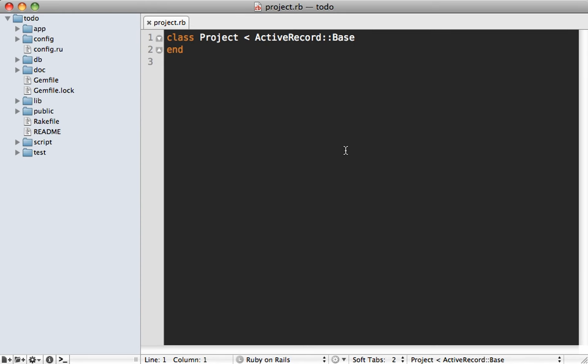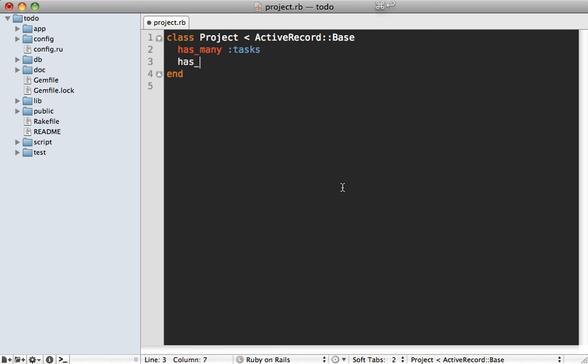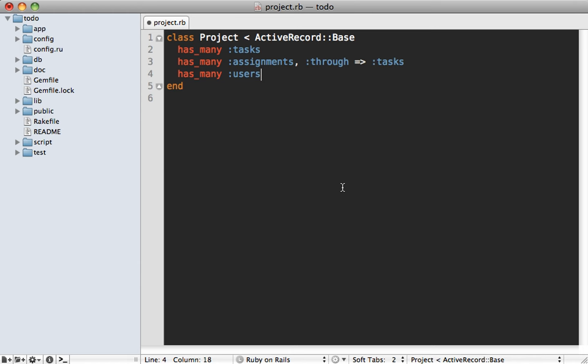There are a number of other really nice additions in active record as well, such as nested has many through associations. So for example, let's say I have project has many tasks association here. And I also want to have many assignments through tasks. That's pretty normal. And let's say I want another has many association through assignments. So maybe have many users through assignments. Now in earlier versions of Rails, this wasn't possible. But in 3.1, you can now nest associations like this has many through with deep nesting. Really amazing. And finally, I'm glad it's in here.